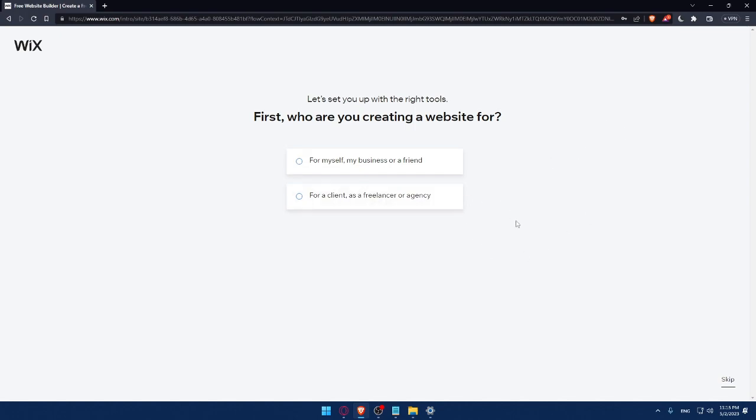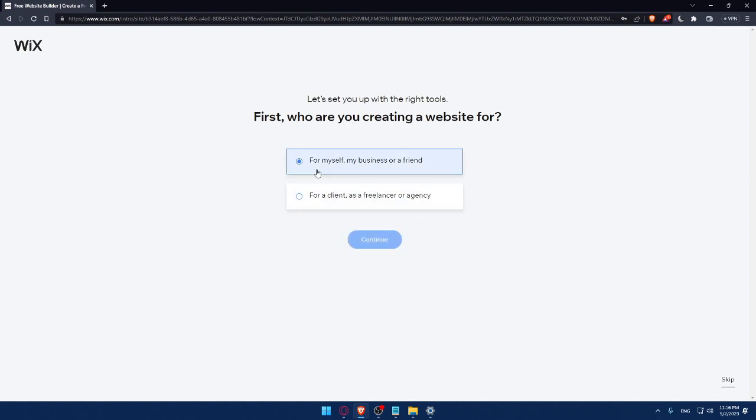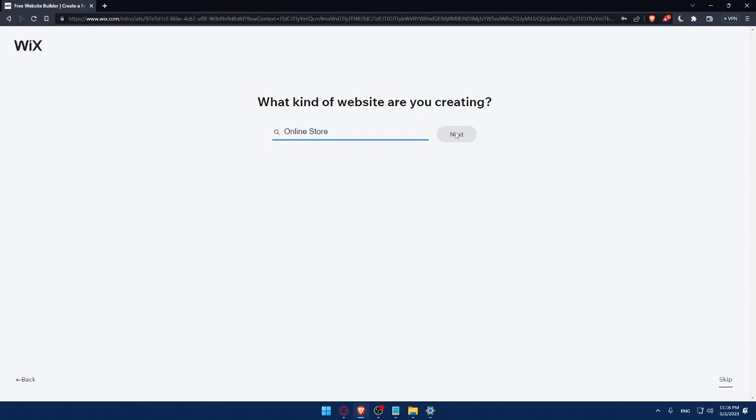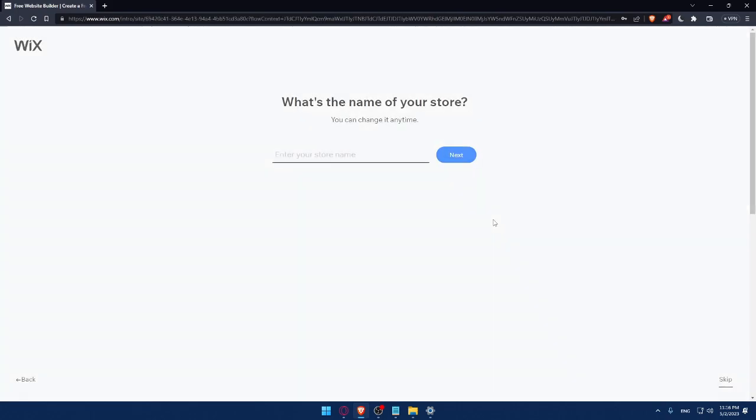Now I have to answer a quick survey so they can set me up with the right tools. First, who are you creating websites for? You can answer these questions or simply click Skip. For this example, let's say for me or my business or friend. What kind of websites are you creating? Let's say Online Store. This survey shouldn't take a lot of time, and if you're getting bored, you can always click Skip.